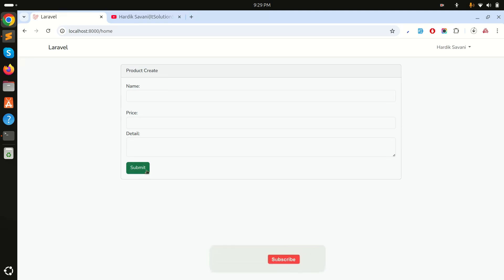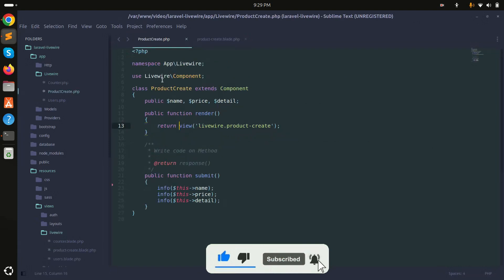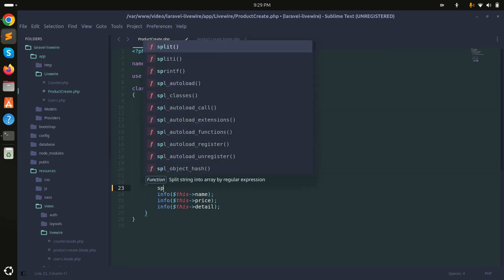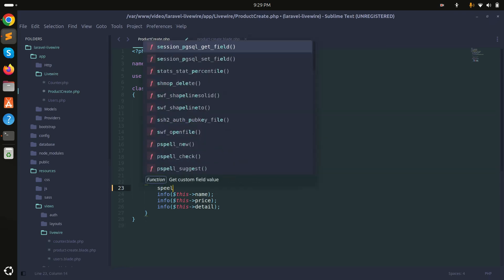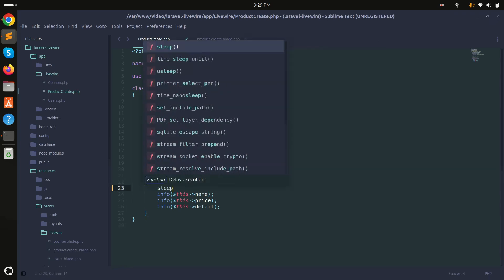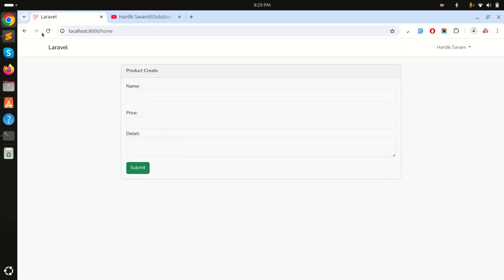Let me show you in detail. When it's sending data to Laravel, I will use a sleep function and sleep for three seconds. Then you will see the loading properly.